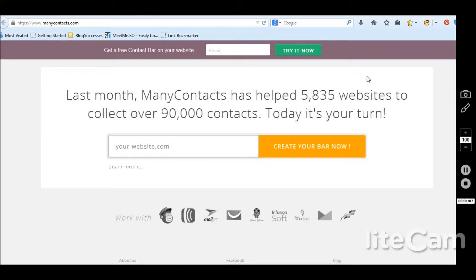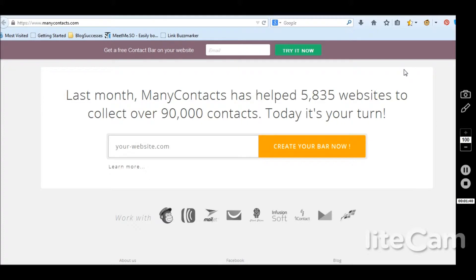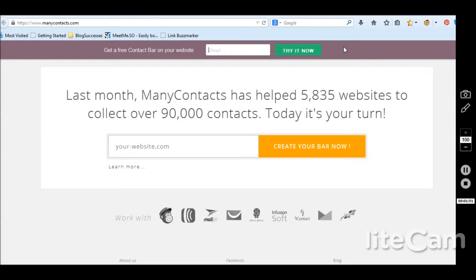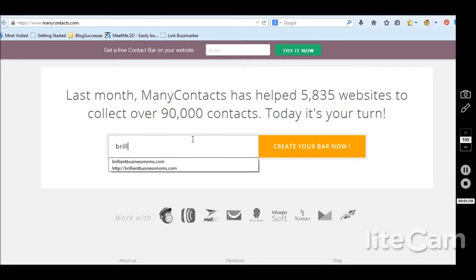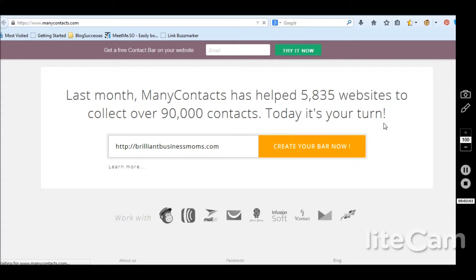But one of our listeners actually gave us this great resource. Victoria from VictoriaRamblings.com heard that we were tackling email and she wanted to let me know about this resource called ManyContacts.com that helps us get this free contact bar right at the top of our website. There's no way for people to miss out on signing up. So we are going to create our account and see how this works.